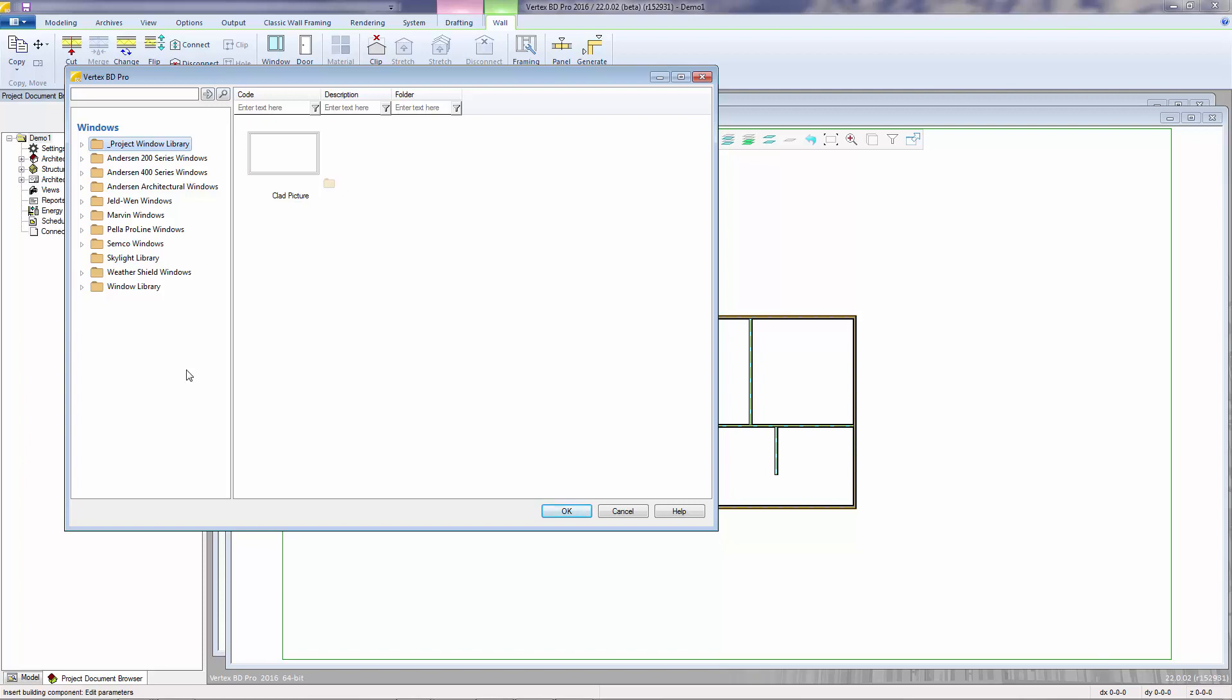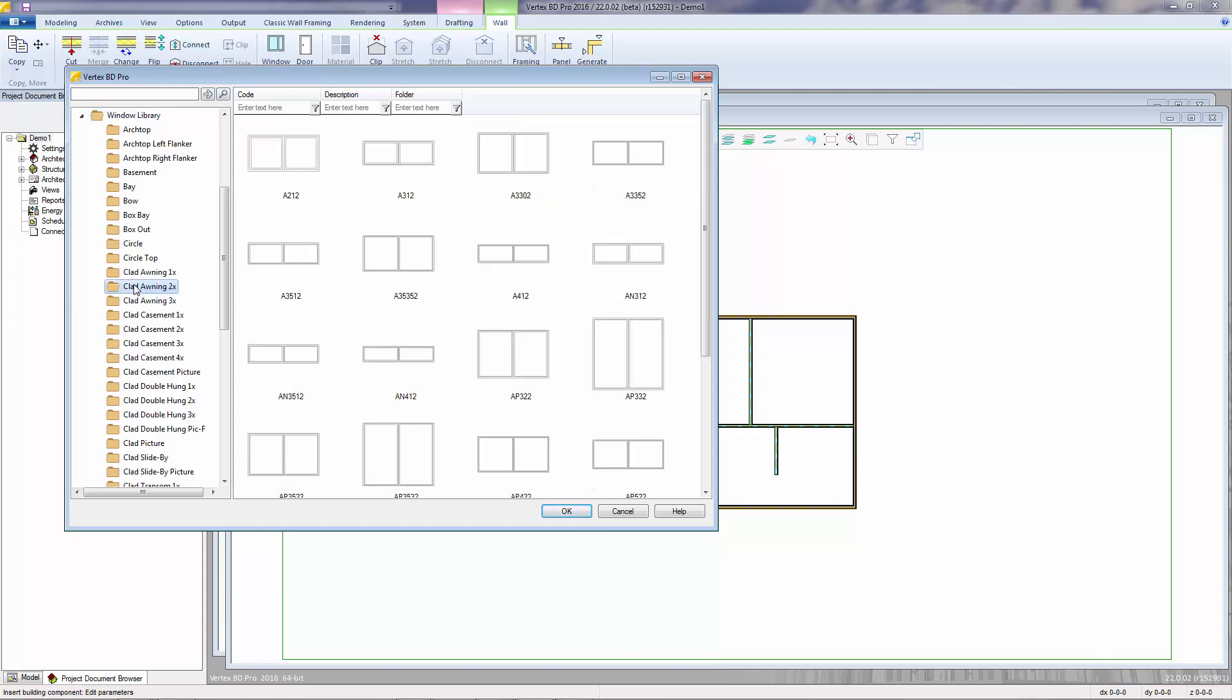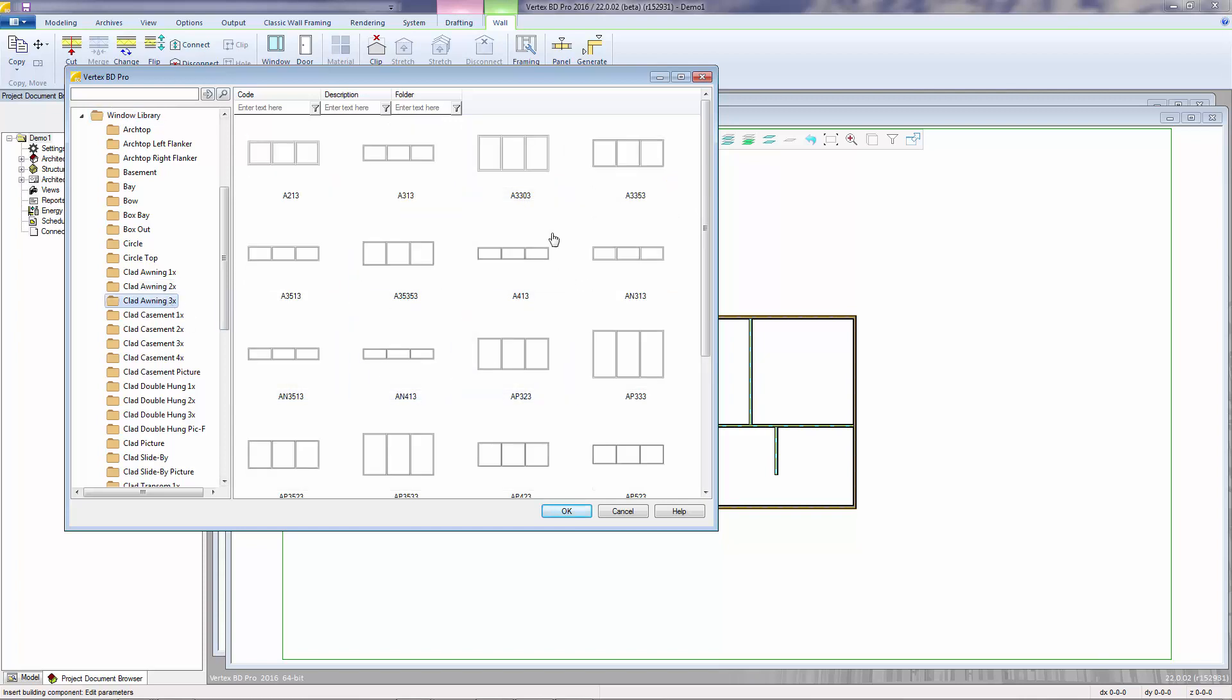The first folder, underscore project library, is specific only to the active project. There are also various manufacturer libraries, and the last one, window library, is our generic library. Opening its folder shows the different window types, and when you select a type, the right side of the browser shows the nominal sizes to select from.